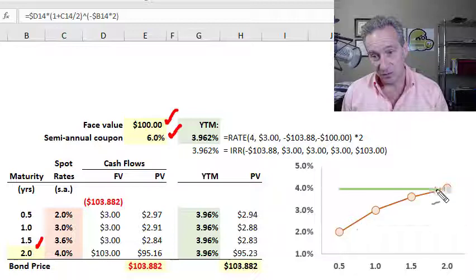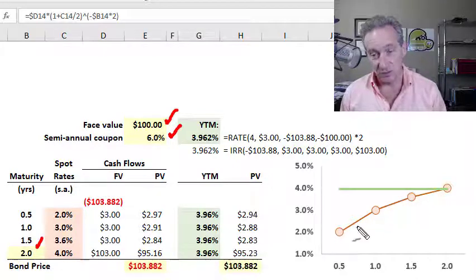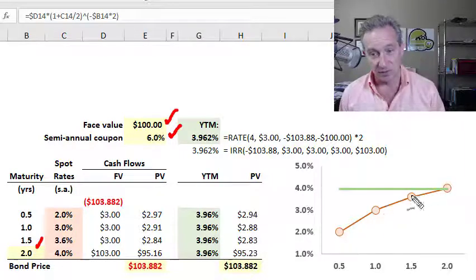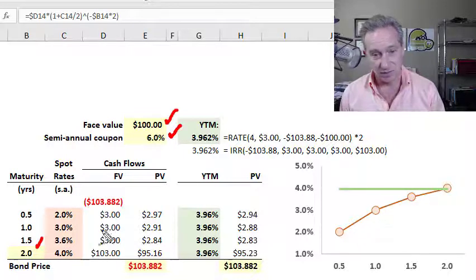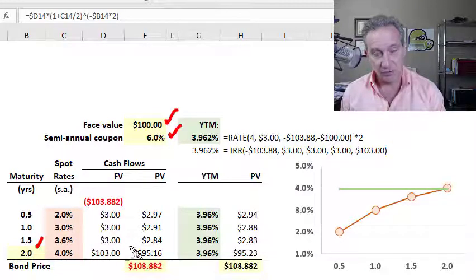Here are those spot rates — we could call this the zero rate curve. I made them up as upward sloping, and they're shown here in orange.